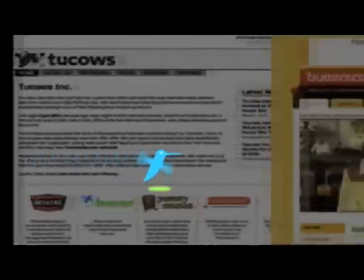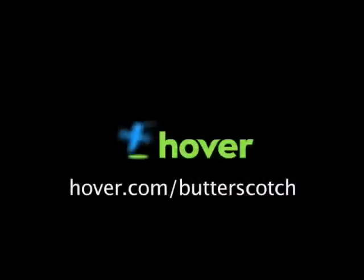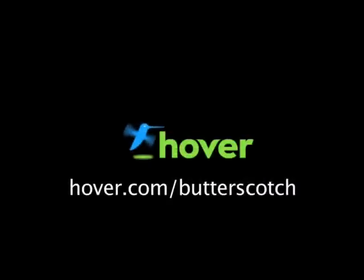Hey, this is Doc. If you're looking for a cheap and easy way to put your own content on the web, go get domain names from Hover.com. Just visit Hover.com slash Butterscotch, and you'll get 10% off and support shows like these. Thanks.